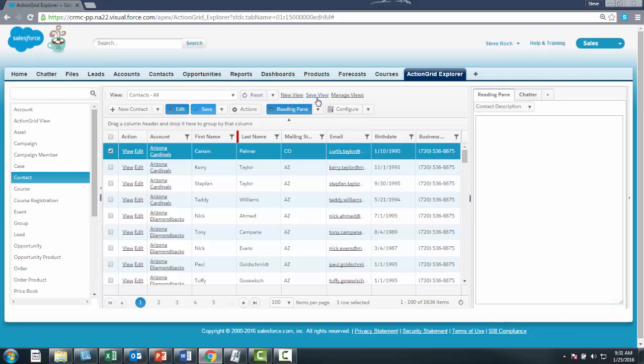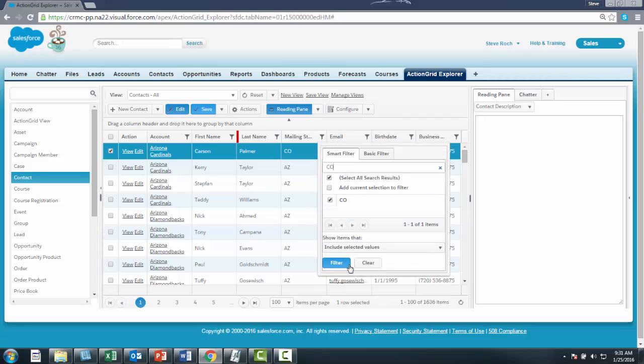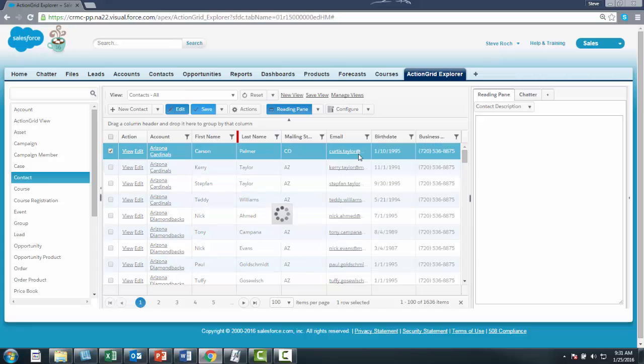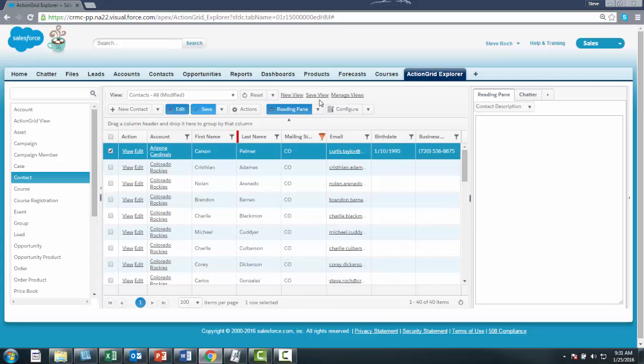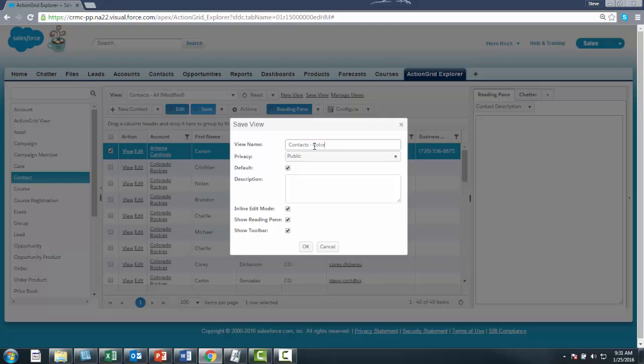And if you wanted to do a Save As, for instance, you filter this on just Colorado. And that functions as a Save As as well. So if I just say Colorado, then we're good.